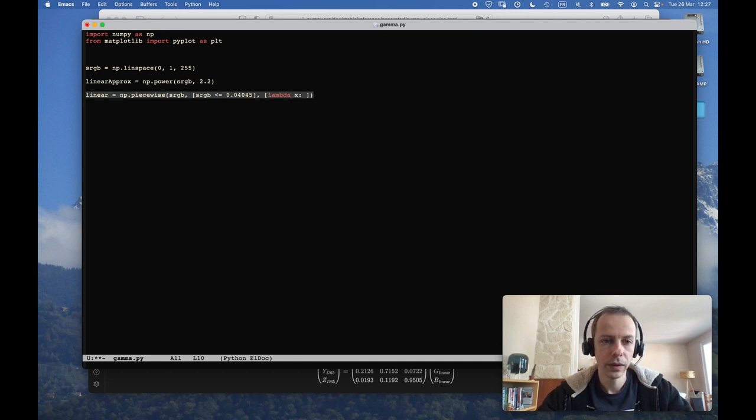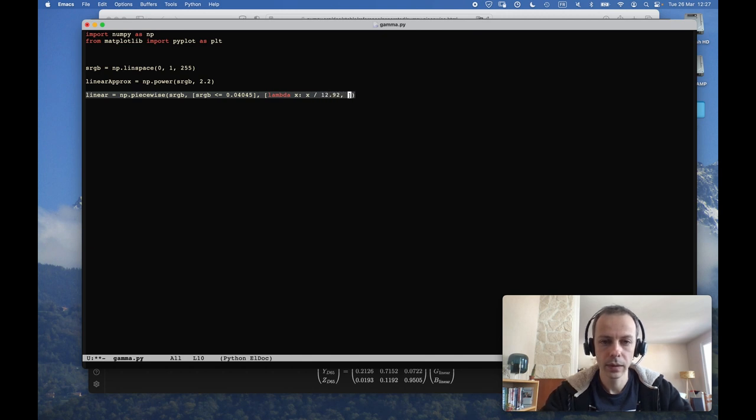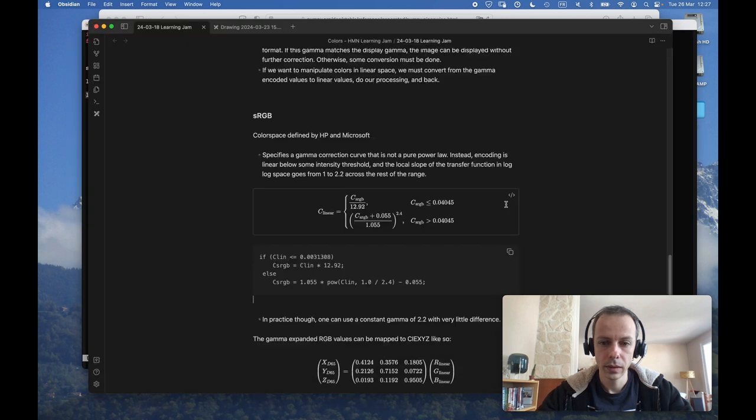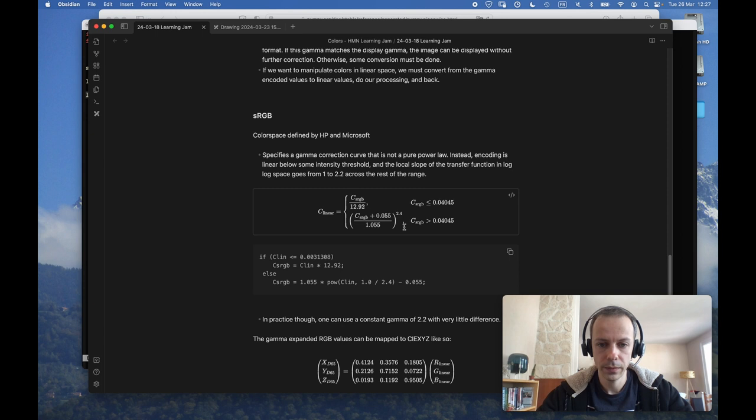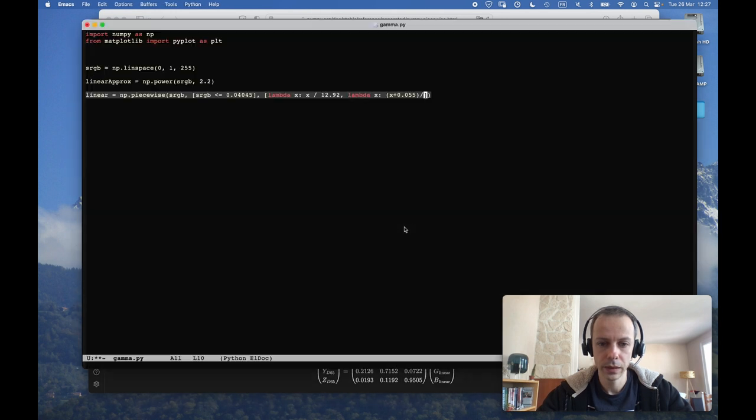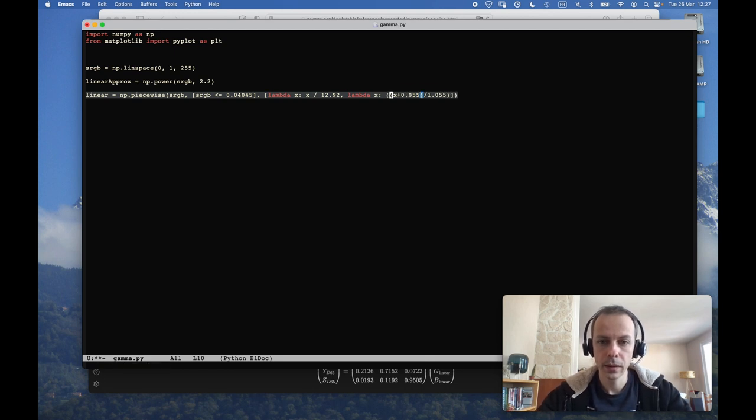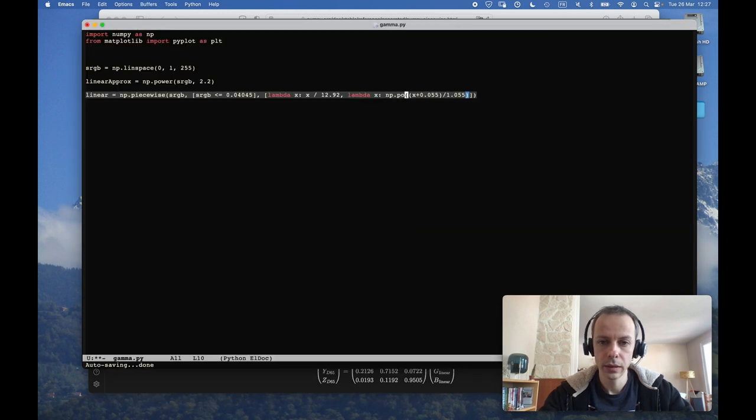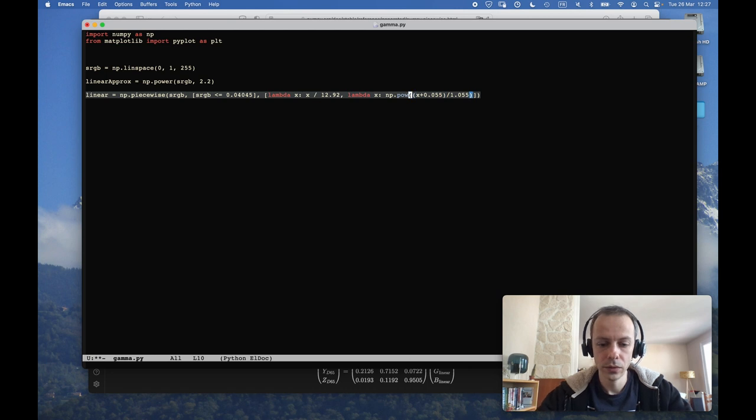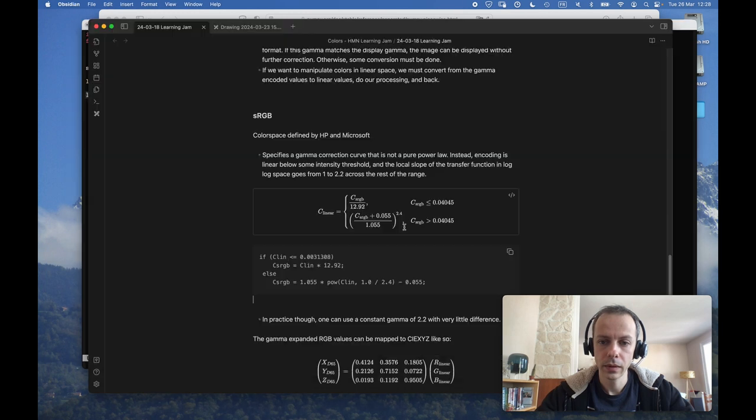So if sRGB is inferior to this threshold, we just divide by 12.92. And in the other case, we add 0.055, divide by 1.055, and raise that to the power of 2.4.